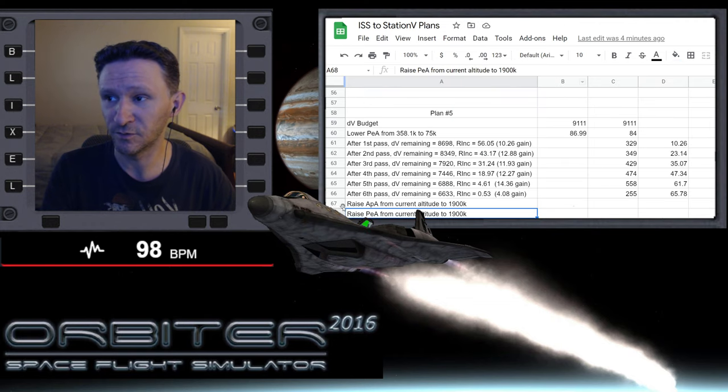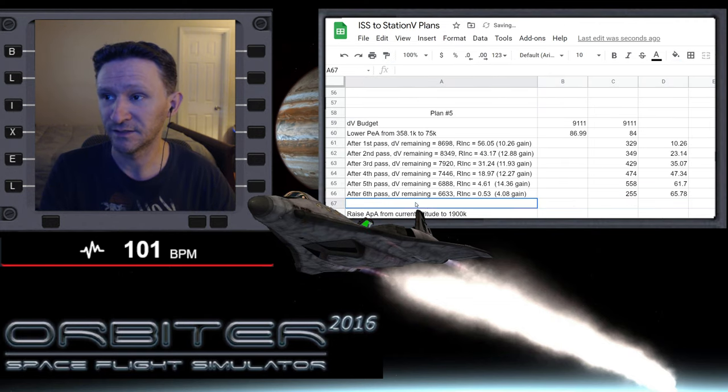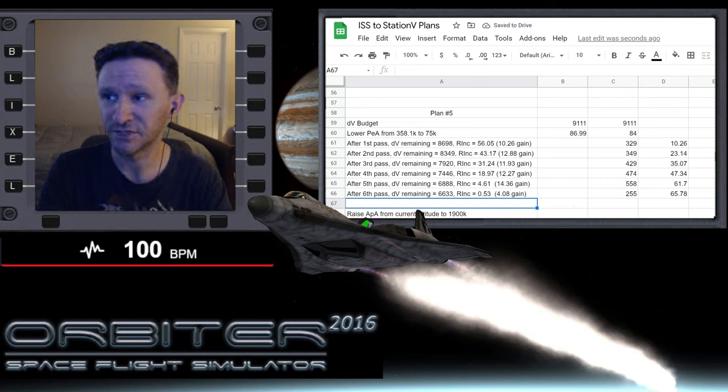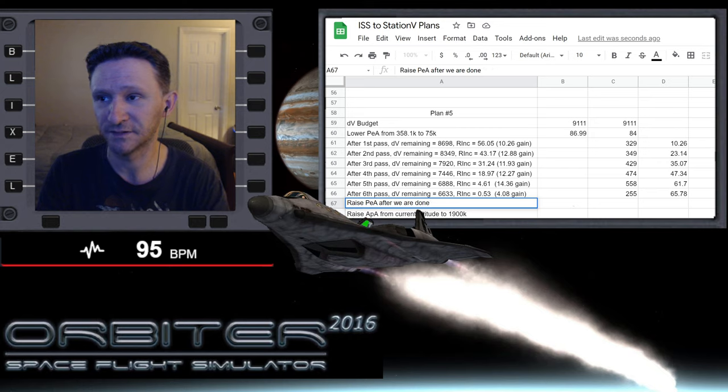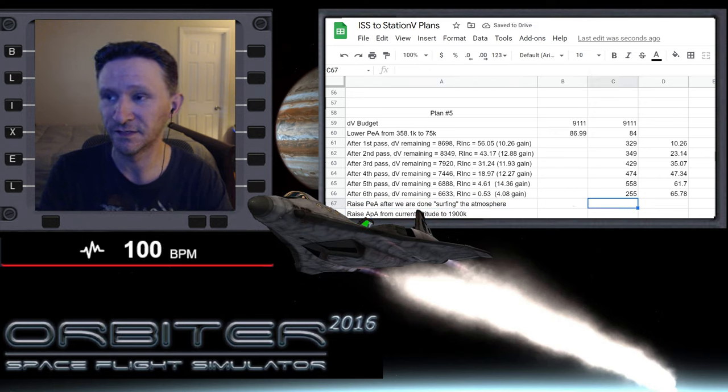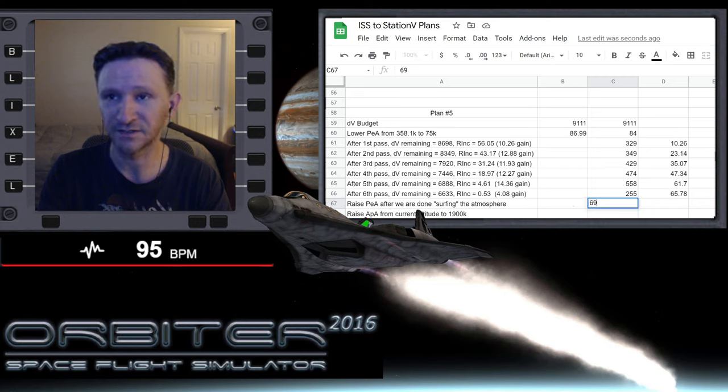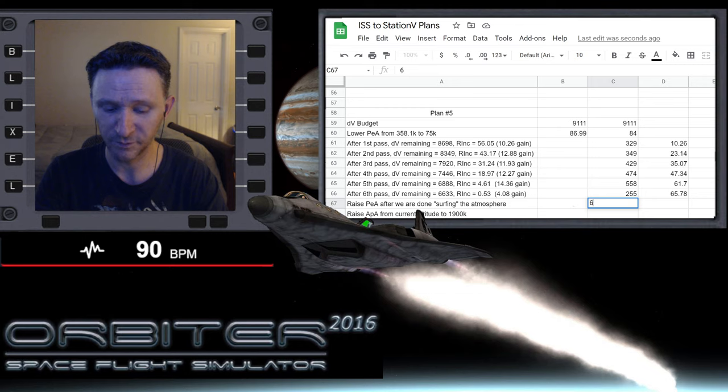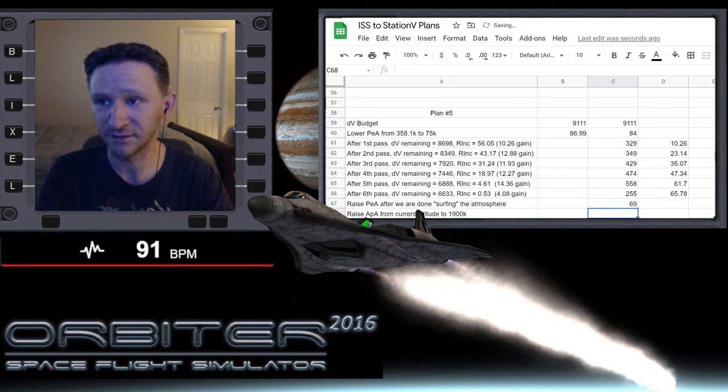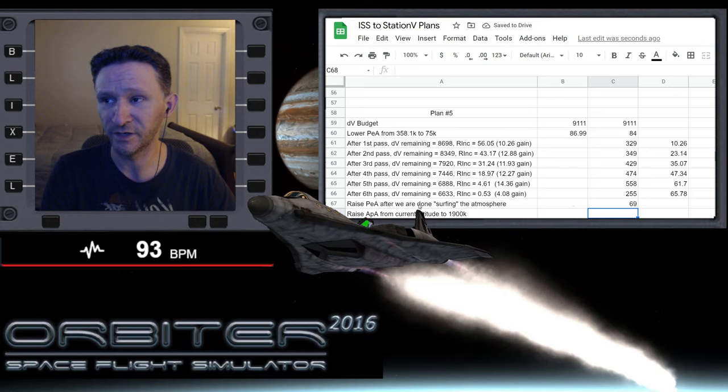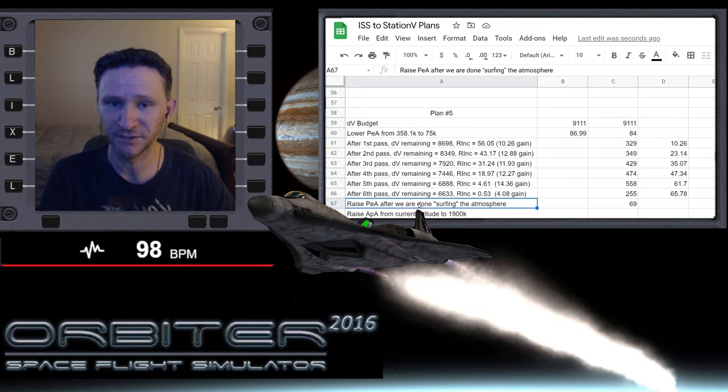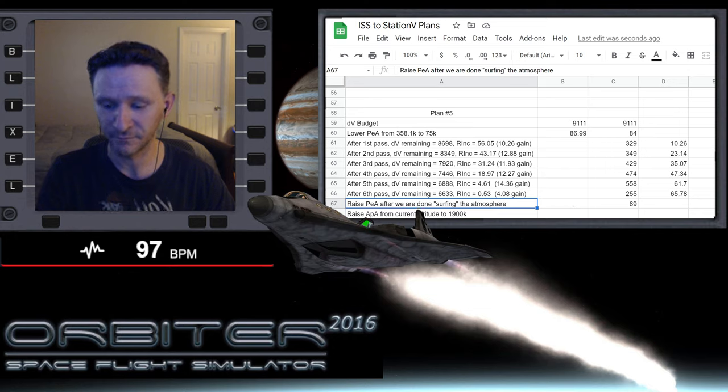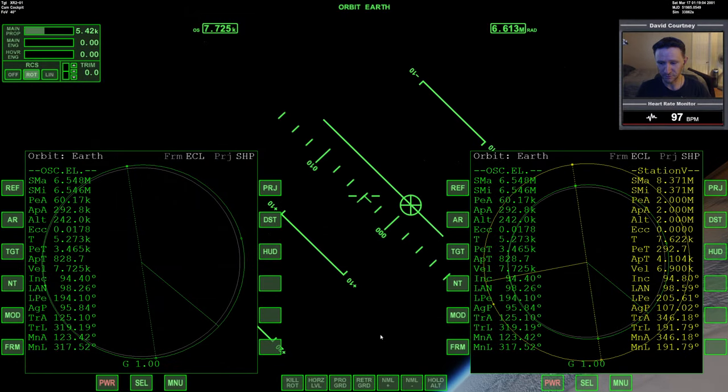So let's go ahead and add that into our plan here. Let's insert a line and I'm just going to say raise periapsis after we are done surfing the atmosphere. So somewhere in the neighborhood of—for us we know it's going to be 69. Okay, so for us we know that's going to cost 69 meters per second. But we should be able to—for the most part we know that that's going to be raising our periapsis from something around 75 meters up to whatever we want it to be. So we've got that cost recorded.